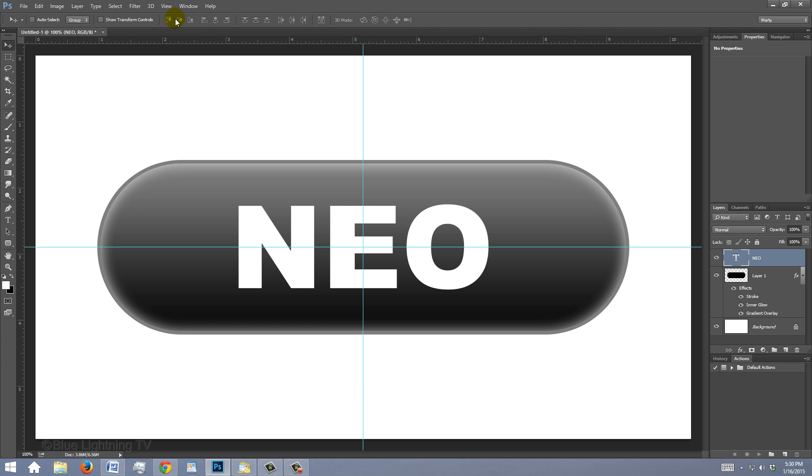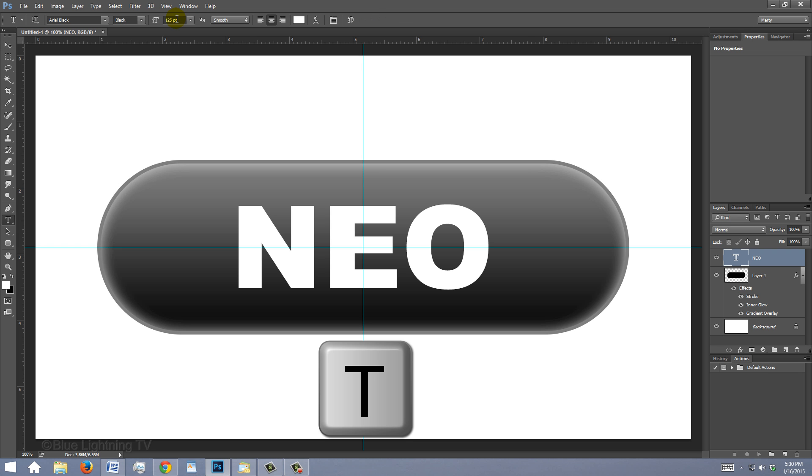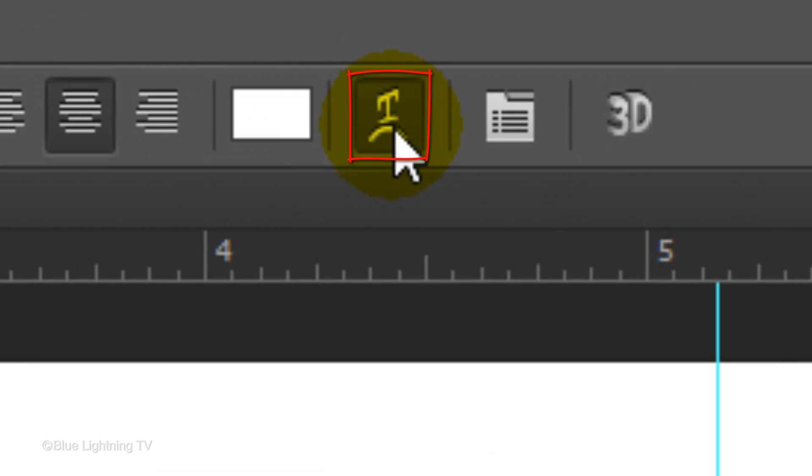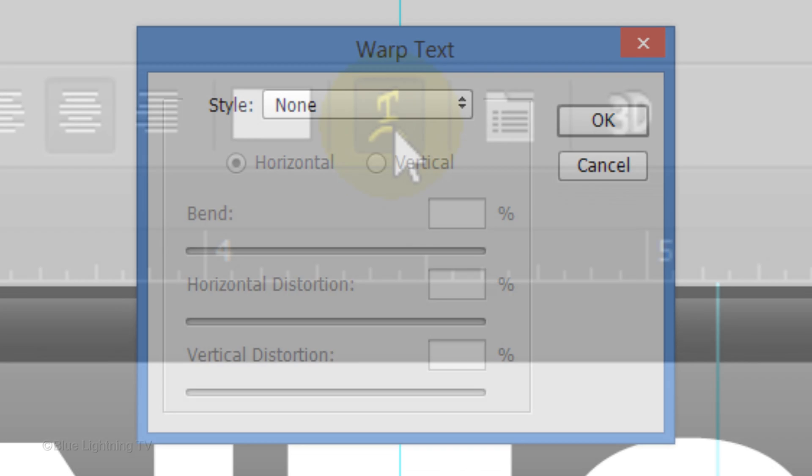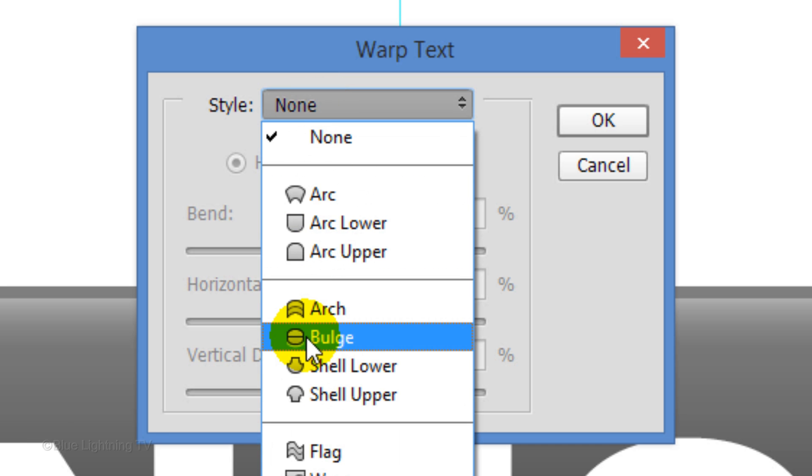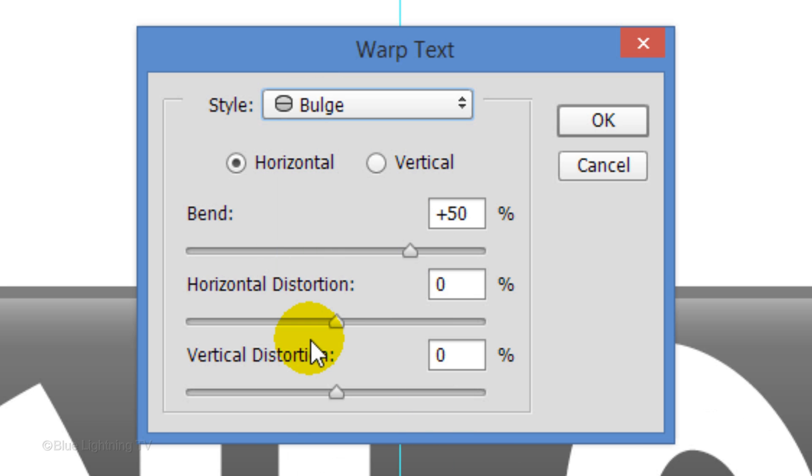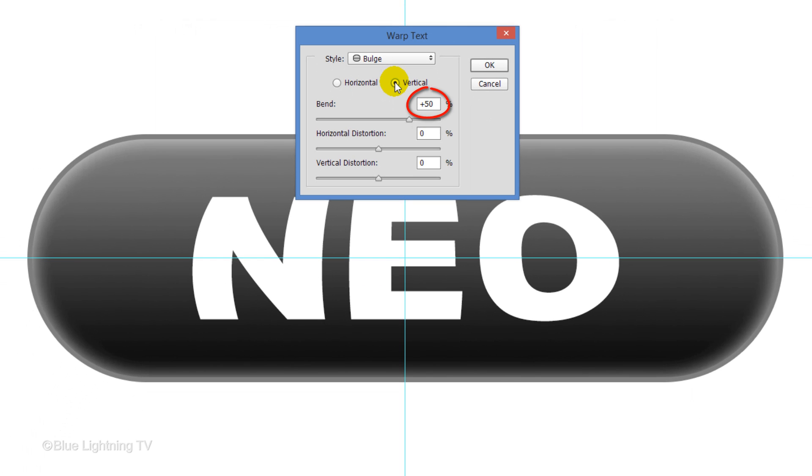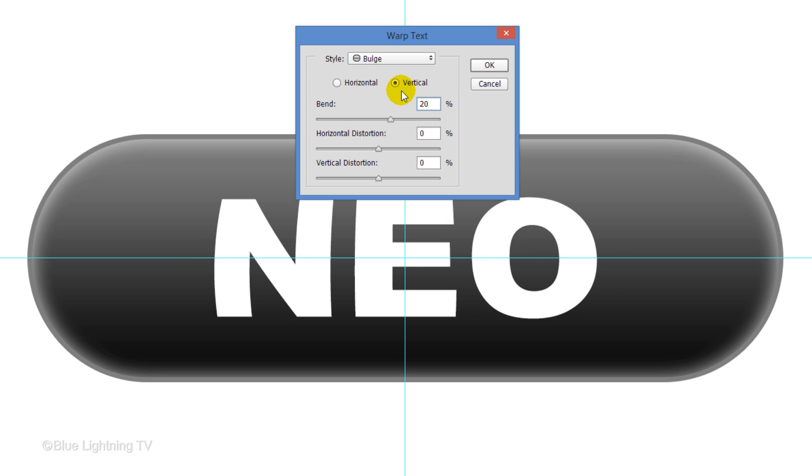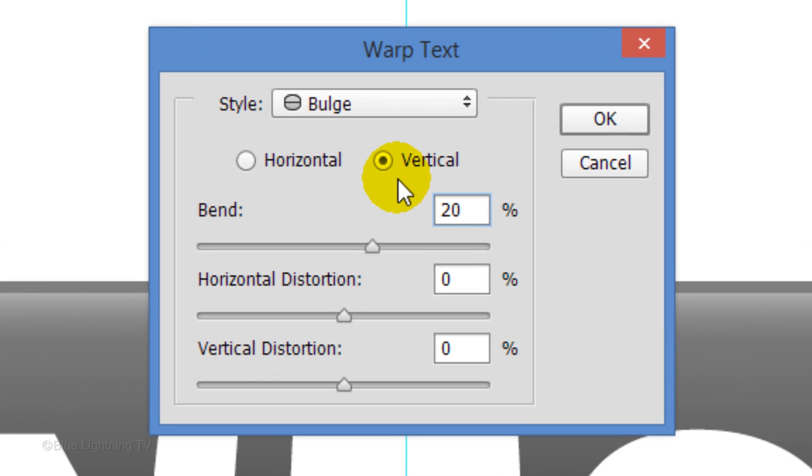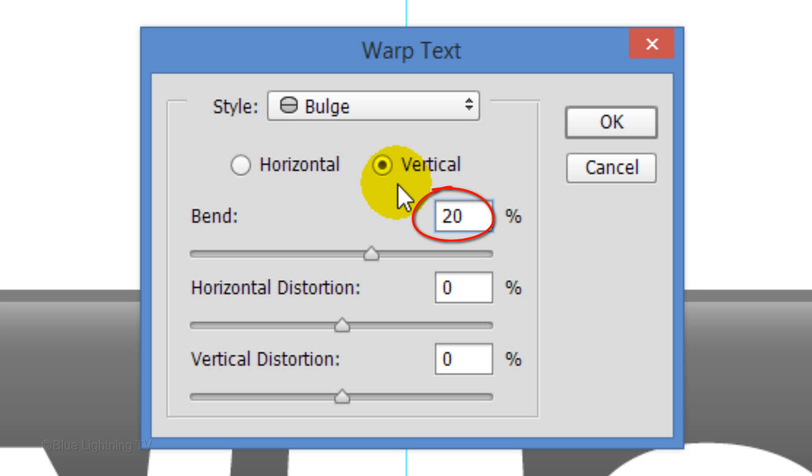Next, we'll warp the text to simulate wrapping around the contour of the pill. To do this, press T to open your Type Tool and click the Warp Text icon. Click Bulge and tick Vertical. Play with the Bend percentage until your text is approximating the perspective distortion that it would have. Generally, the longer your text is, the higher the Bend percentage should be. For this example, I typed in a bend of 20%. Then, click OK.